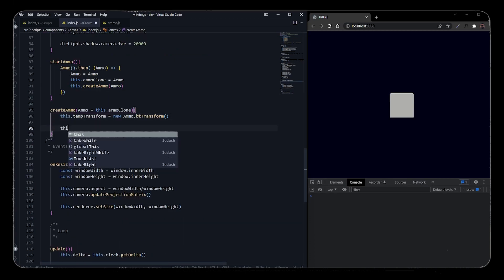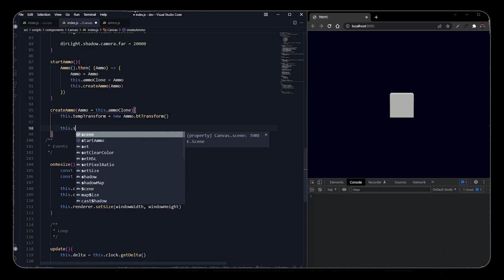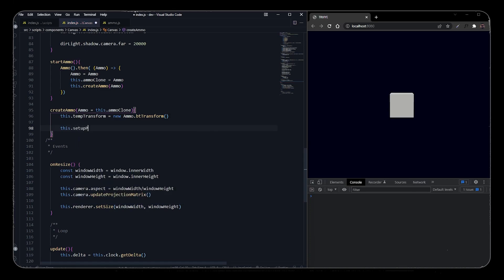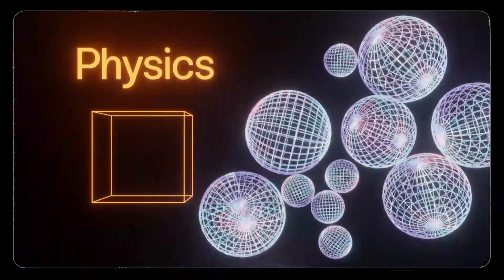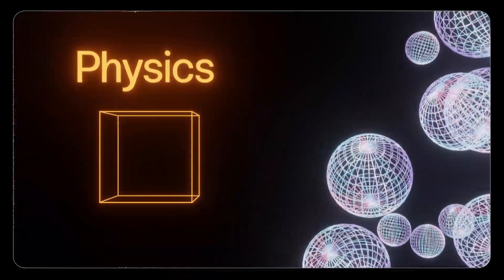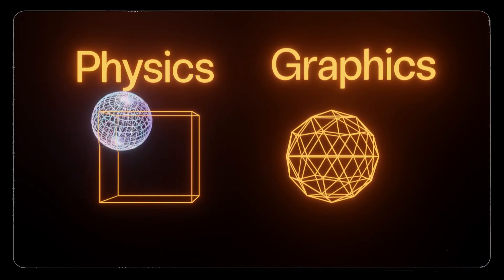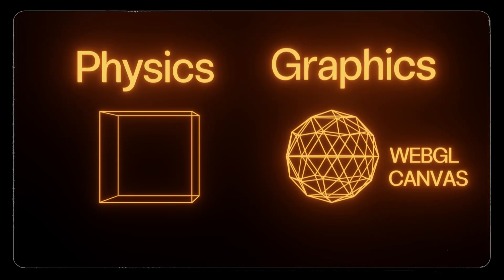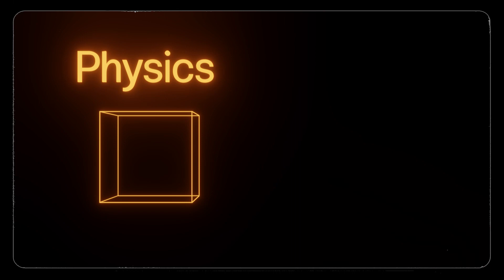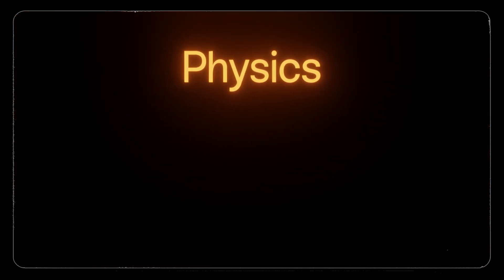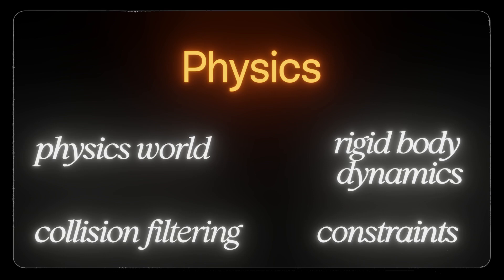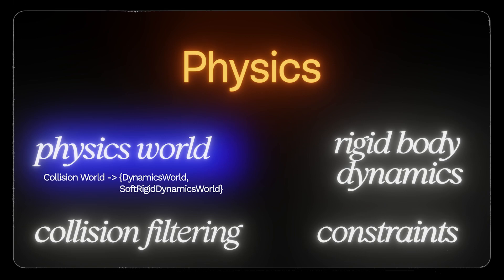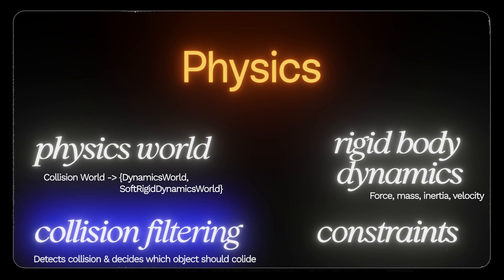I have called this function 'setup physics world' and I have passed the Ammo class in it. Now if you don't know how the physics engine works in general, or Bullet in general, then this is for you. To integrate physics in websites, we need two main things: first, a physics component, and a graphics component. We have already included the graphics component using Three.js. You can also use Canvas API to make 2D graphics. Apart from that, in the physics world there are four main components you need to learn. First, physics world has a main parent component called collision world, and it has sub-derivative classes like dynamic world or soft body dynamic world. Second is rigid body dynamics - it consists of force, mass, inertia, velocity, everything a rigid body needs to work in the physics world. Third is collision filtering. Collision filtering sets which objects should collide and which not. It also consists of collision detection which will detect when two objects will collide.